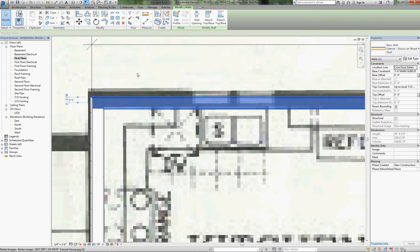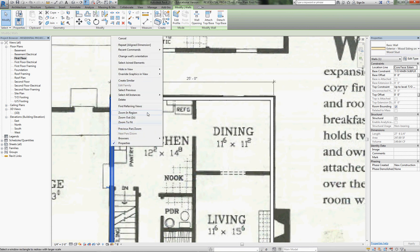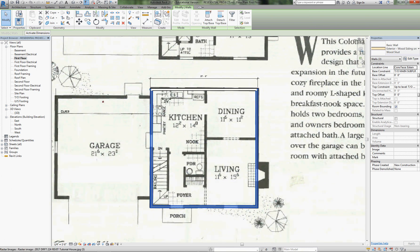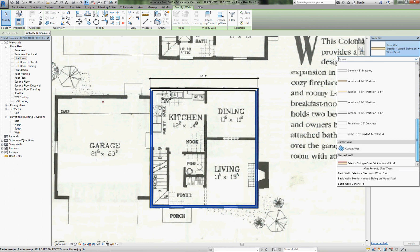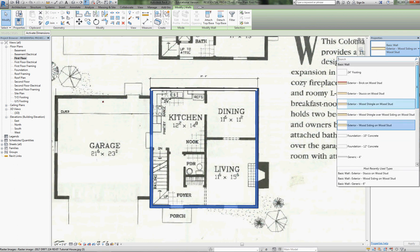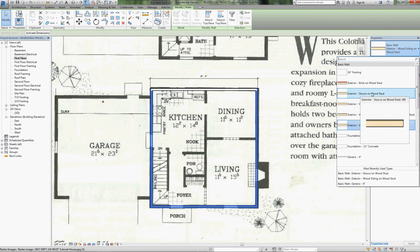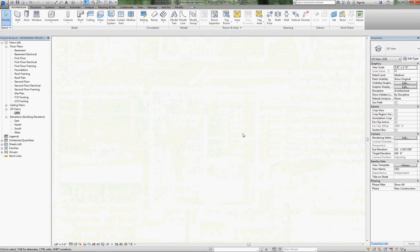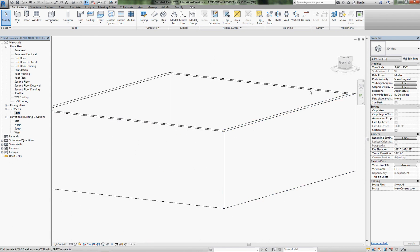I may have only applied that to one wall, so I'll select this wall, right-click, and say 'Select All Instances.' Three of them are still showing the wood siding. Now I'll go to the drop-down and select 'Stucco on Wood Stud' — the one we just created — and now they're all stucco. In the 3D view, that's what it looks like.